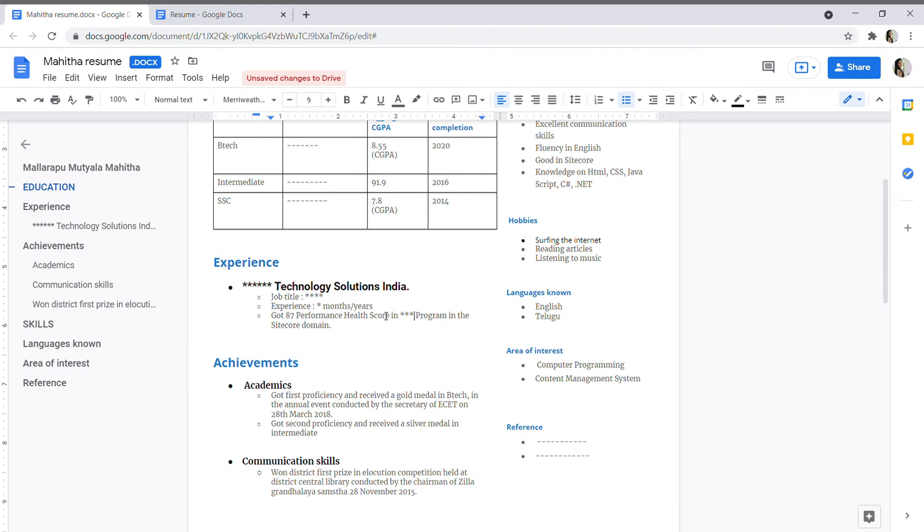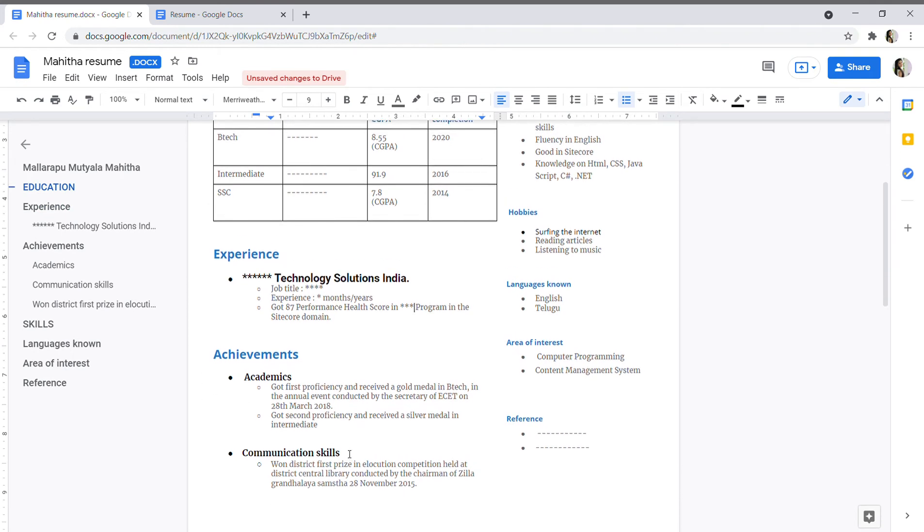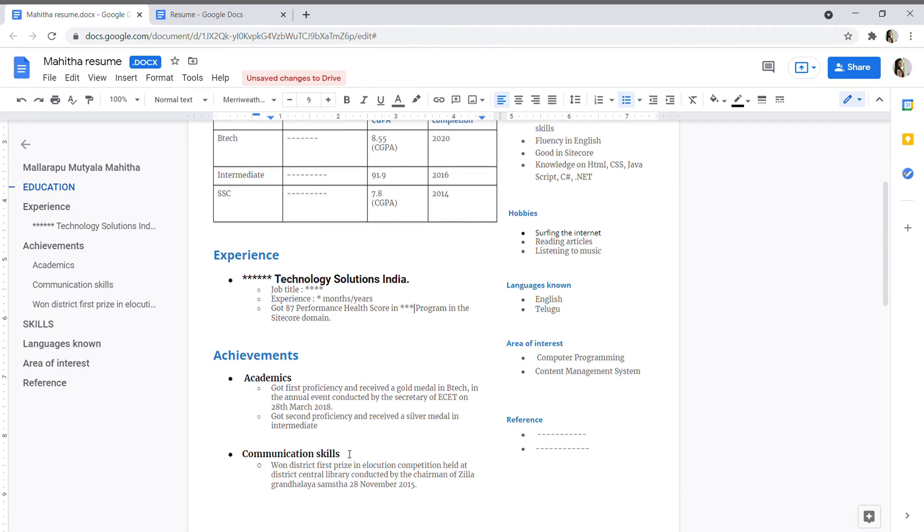And yes, experience. I have given my experience here and achievements. For the beginners or for the freshers, you can skip this experience folder or you can give here the active participation.